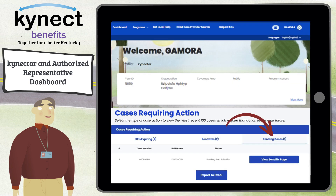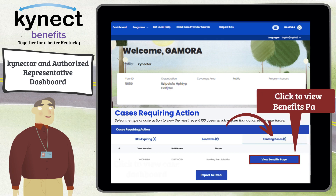Select the Pending Cases tab to view details for cases that have moved into a pending verification, pending review, pending plan selection, or pending interview status within the last 30 days. Click the View Benefits Page button to navigate to the given case's Benefits page.